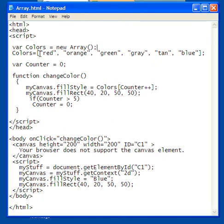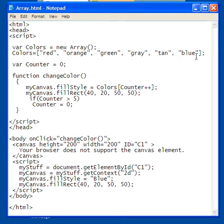And the arrangement I'm going to make of colors is this: I'm going to have the first arrangement be red, the second arrangement be orange, the third one be green, the fourth one be gray, the fifth one be tan, and the sixth one be blue.